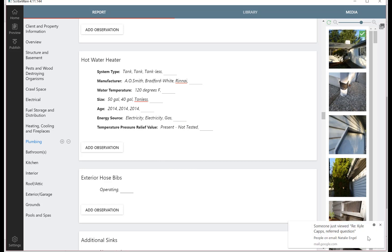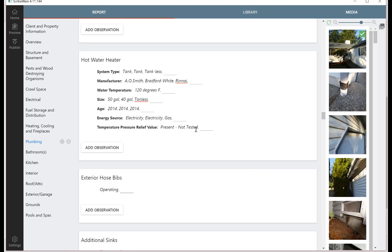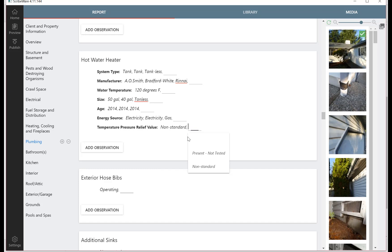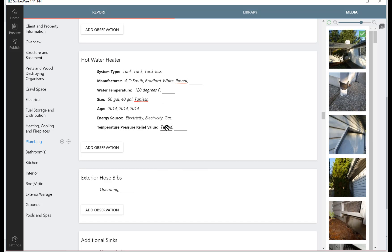And then temperature relief valve, we're required to report on these. I like to say that they were present but not tested. I personally don't like to test the temperature pressure relief valves, but if you want to you could erase that and just put it as tested if you like. So you can type into any of these pulldowns, you can either use the pulldown or type in.